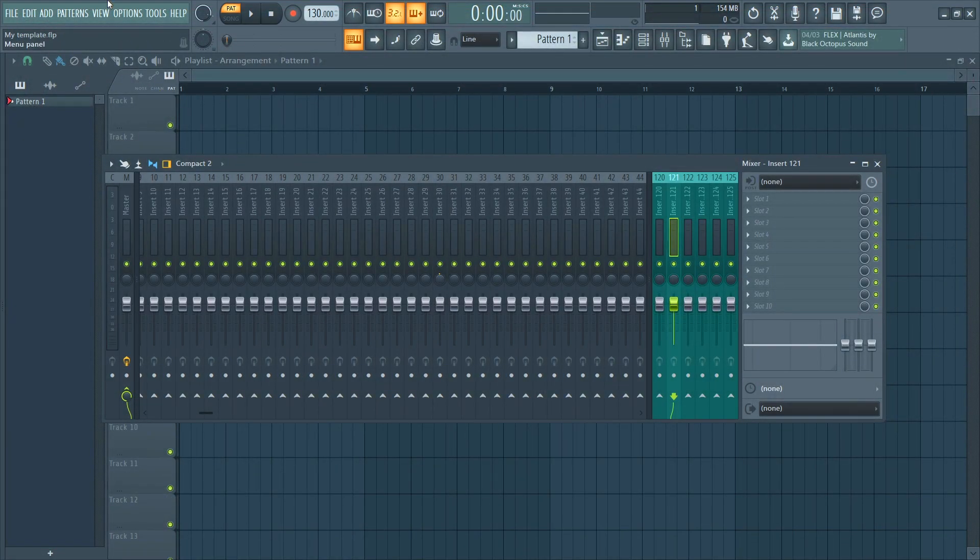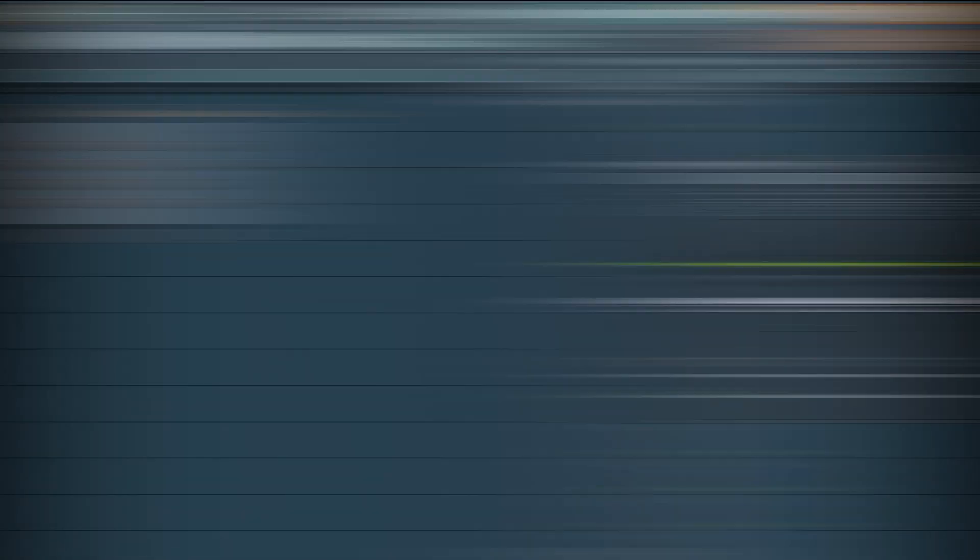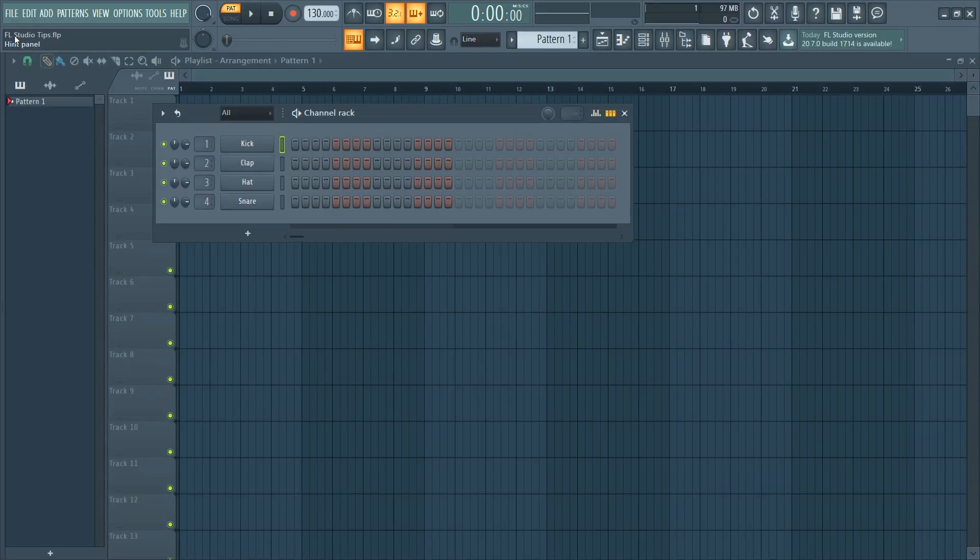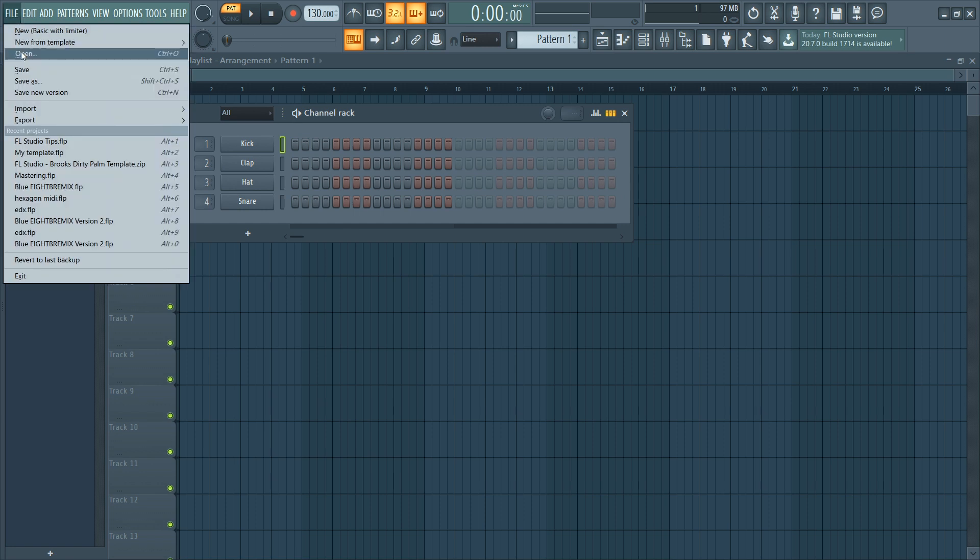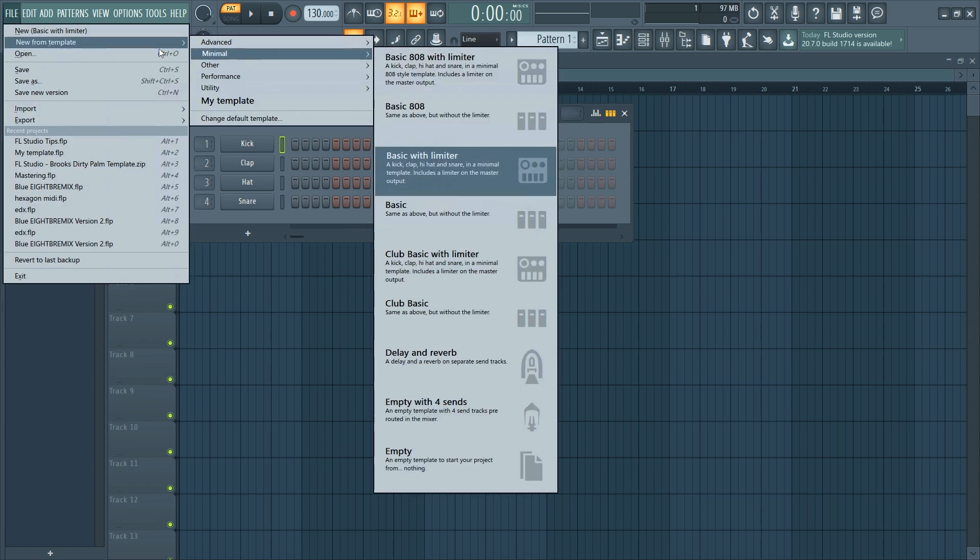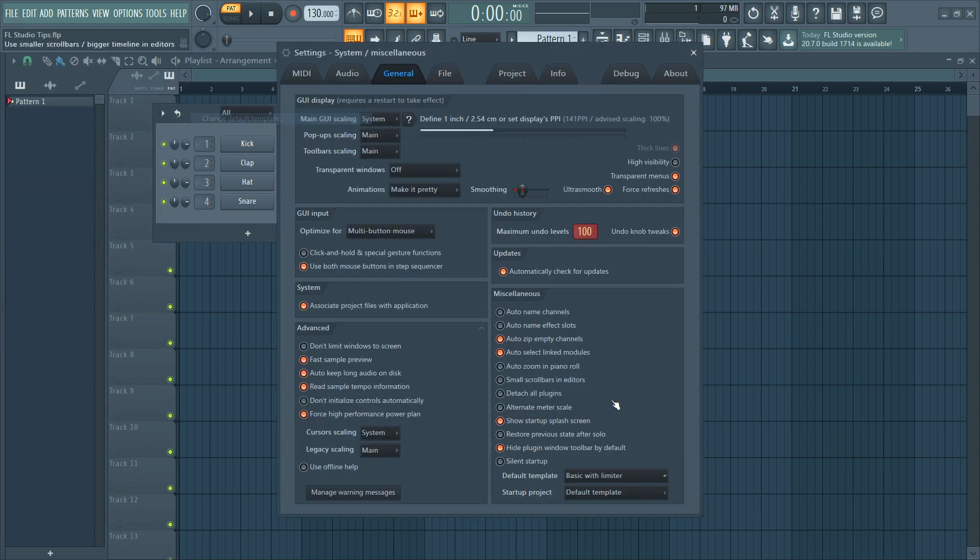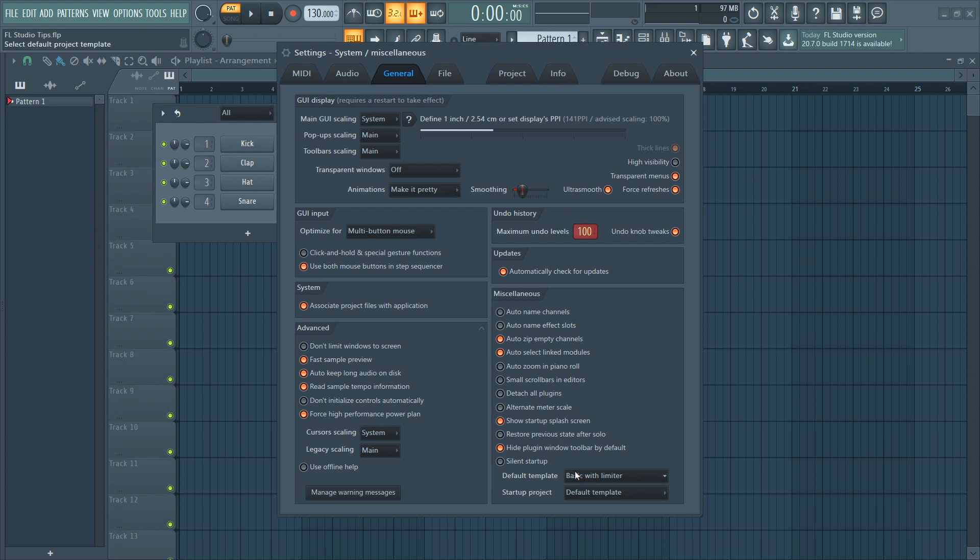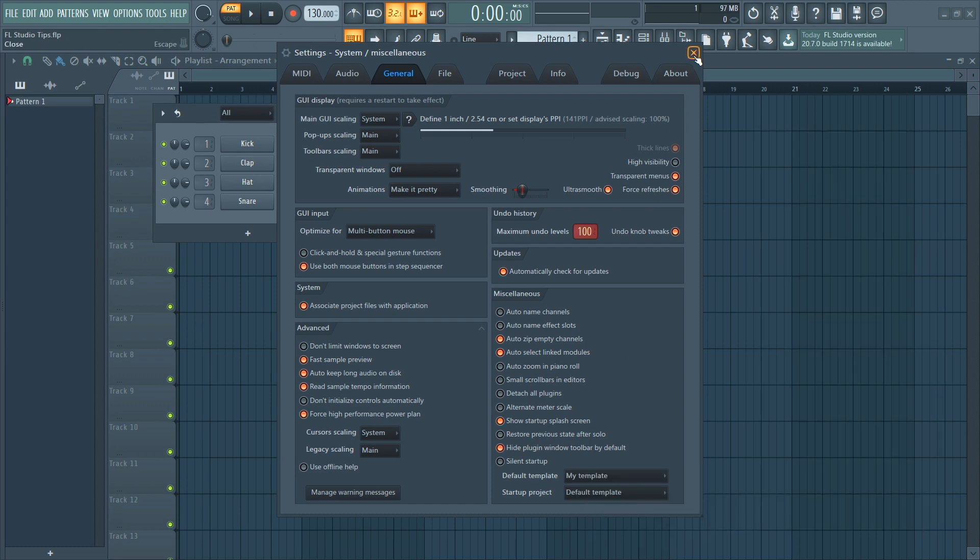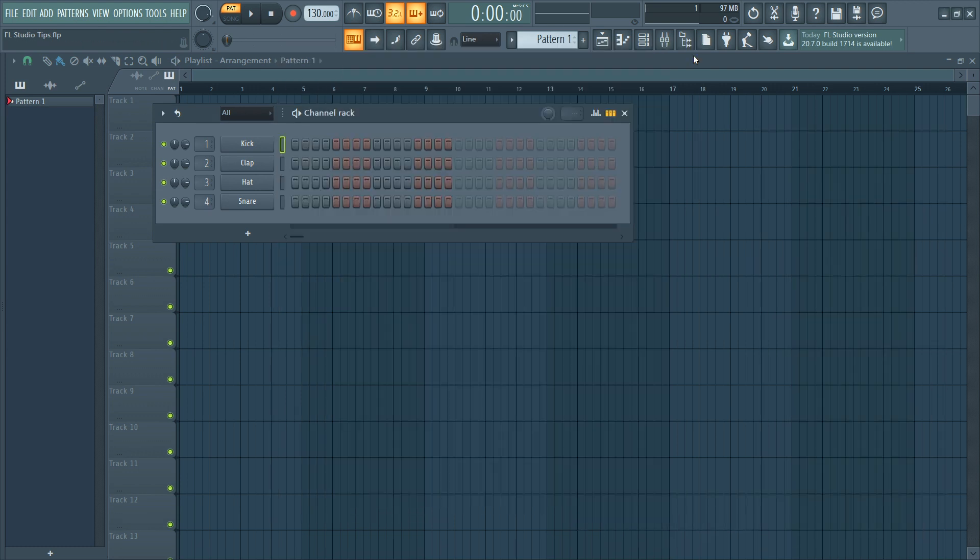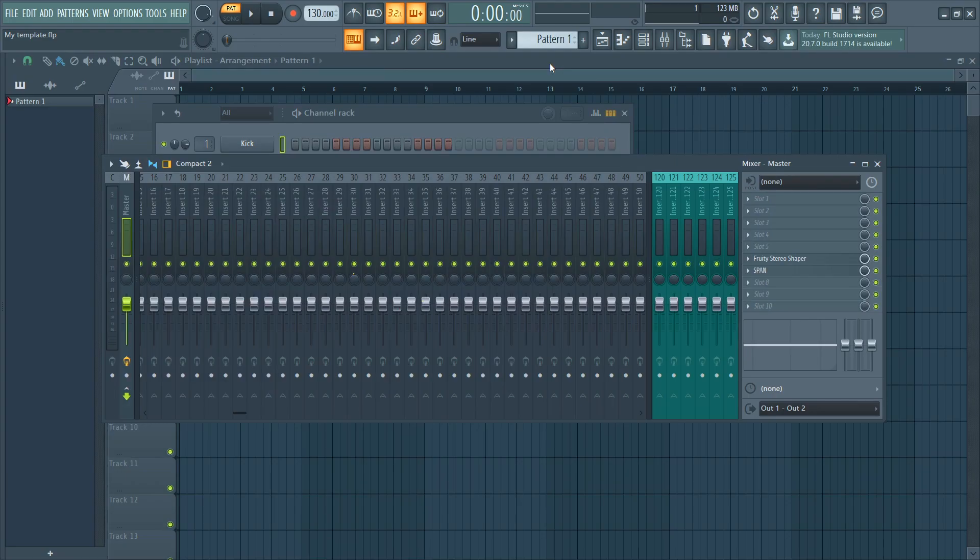Now I have to open FL Studio again, and to set it as a default template, you just go to file here from template, change default template, and you'll find it basically here. So now, whenever you launch FL Studio, it comes loaded with these plugins and everything, this template basically.